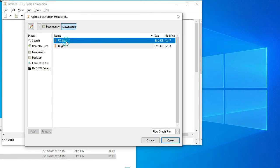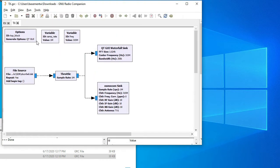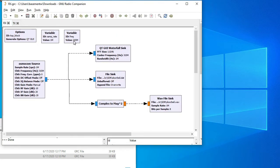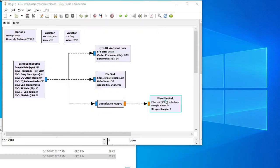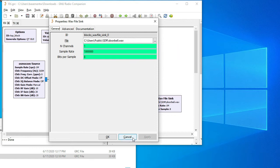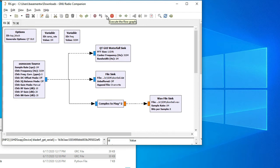Now let's bring up the receive GNU Radio flow graph. We're going to receive the signal at 315 megahertz and save two files: doorbell.dat for the raw data and a doorbell wave file. We'll go ahead and run that — it takes a little bit to get going. We're going to ring it three times, capture the data, save it to disk, and then replay that signal. I'm going to push the button now to transmit some data and receive it.